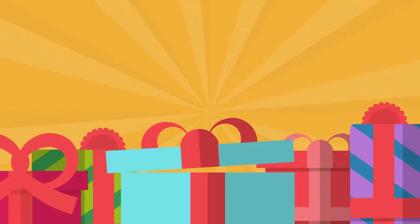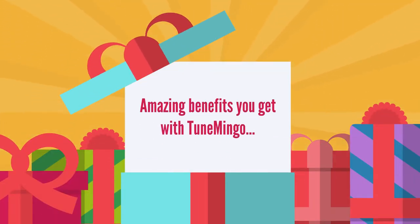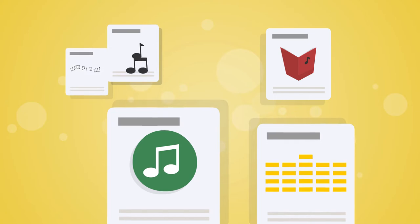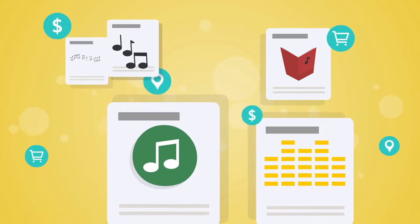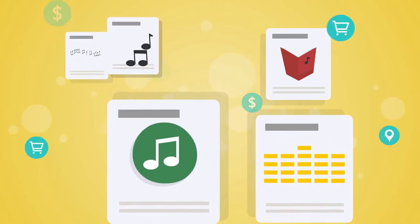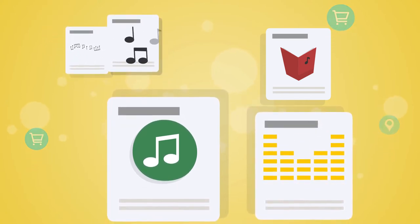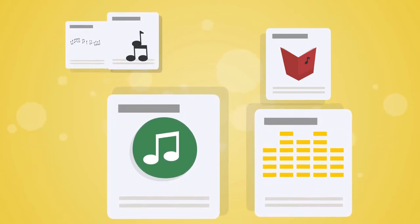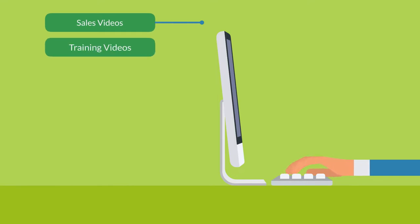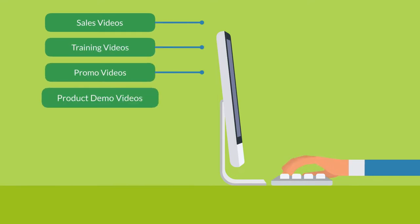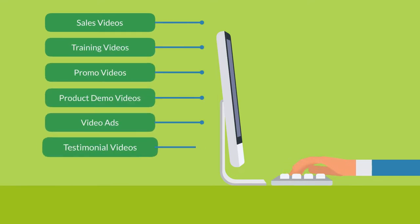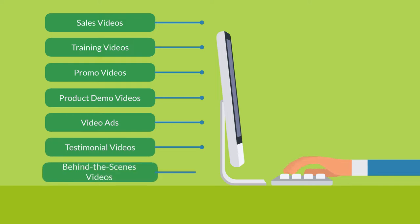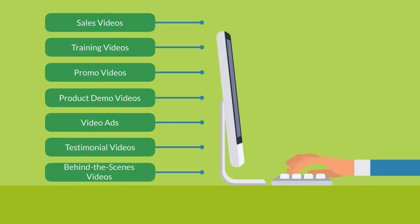Here are some amazing benefits you get with TuneMingo. Get millions of HQ premium music tracks for unlimited usage. Perfect for sales videos, training videos, promo videos, product demo videos, video ads, testimonial videos, behind the scenes videos, and much much more.